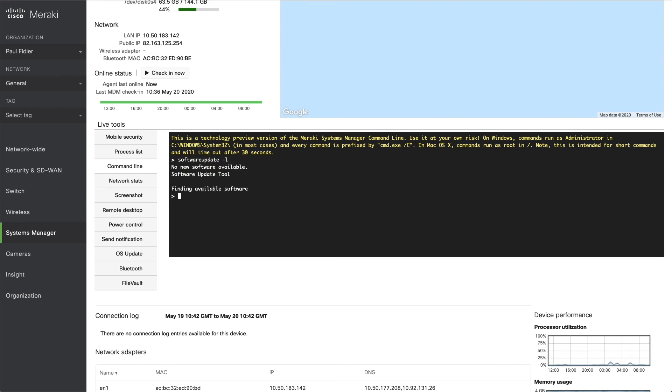And as you can see, there's no software updates available for this particular computer, but I'm still in this session. So if there was a software update available, I could then issue a command to actually go and install this as well.